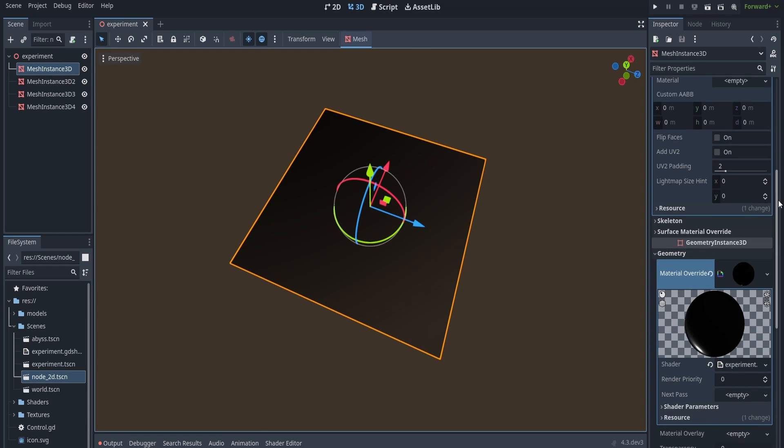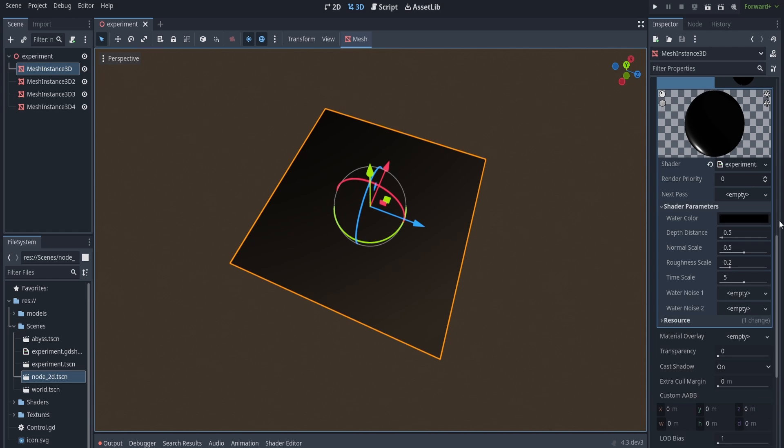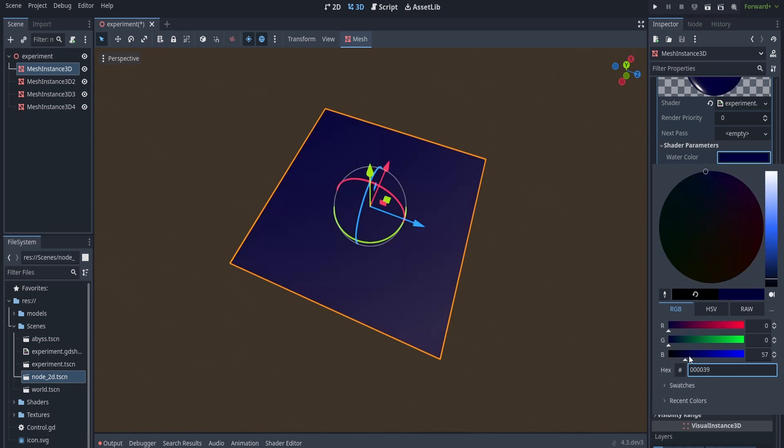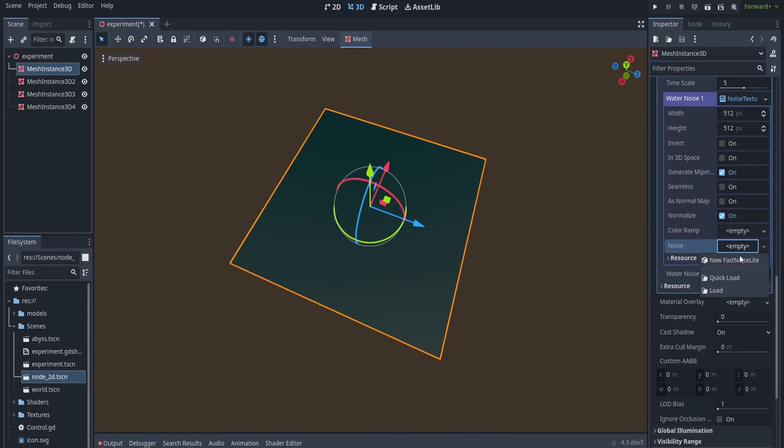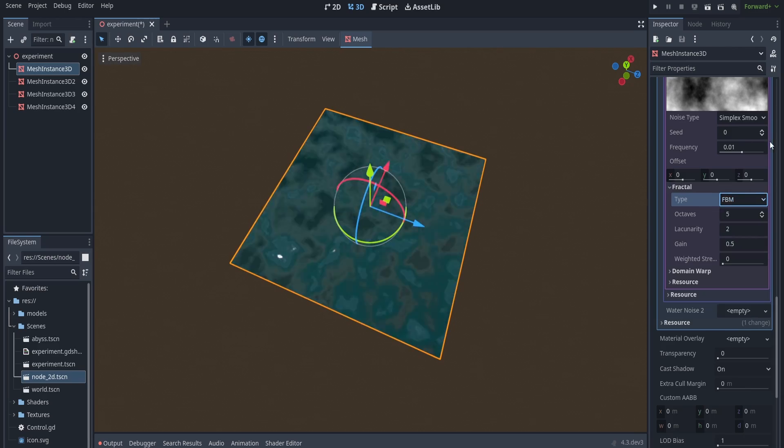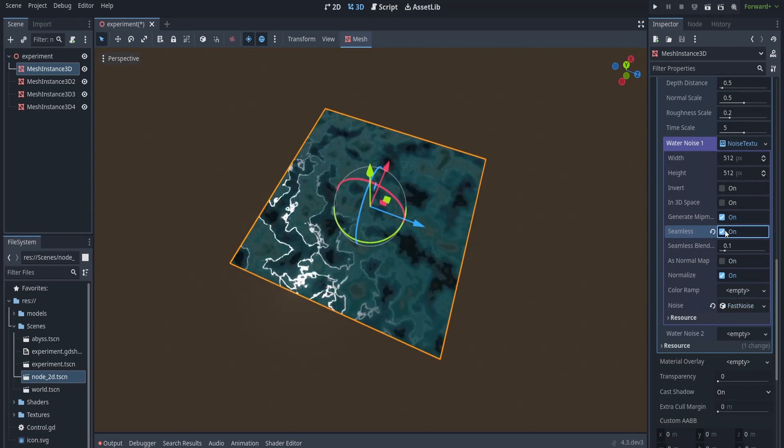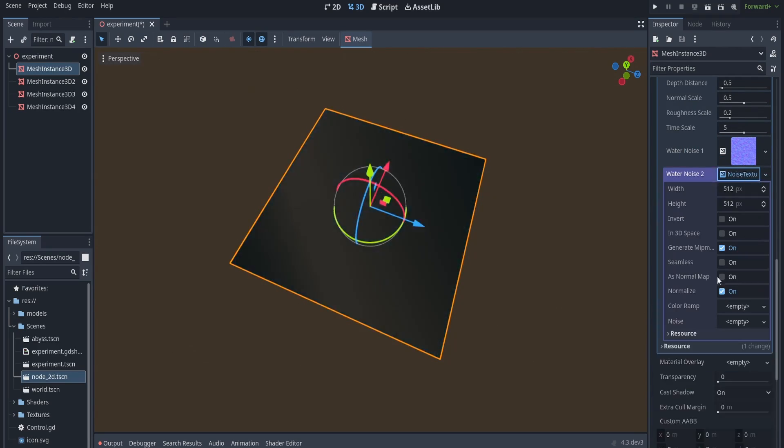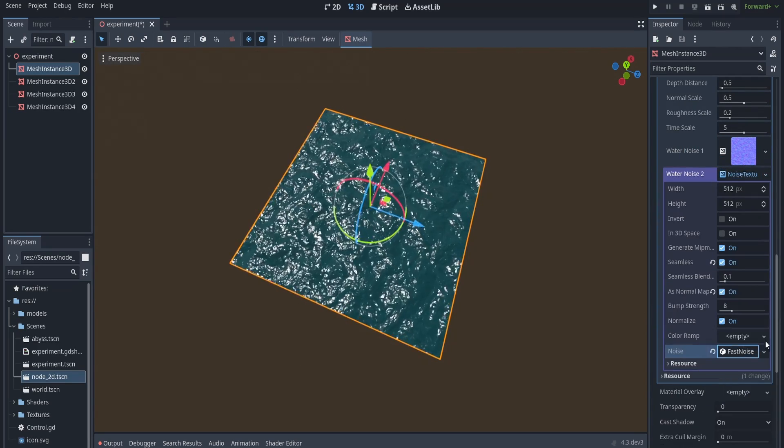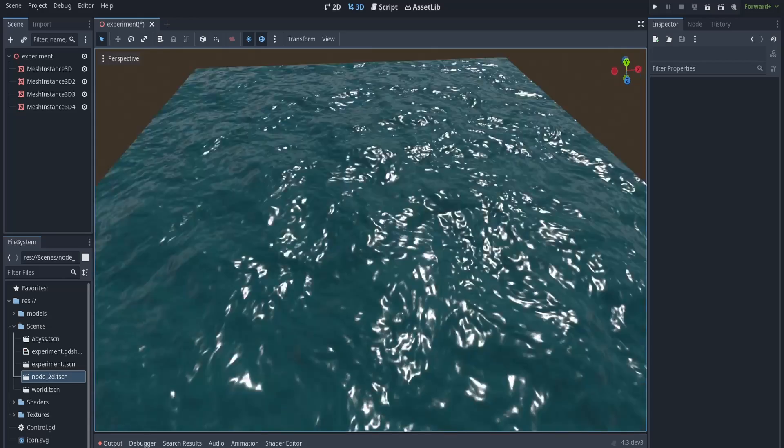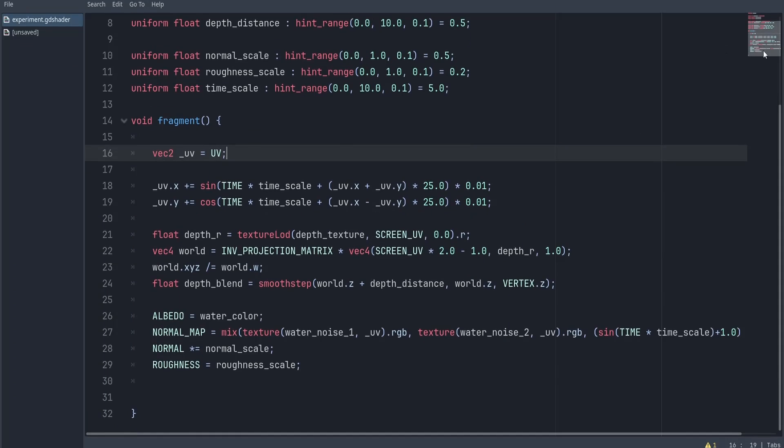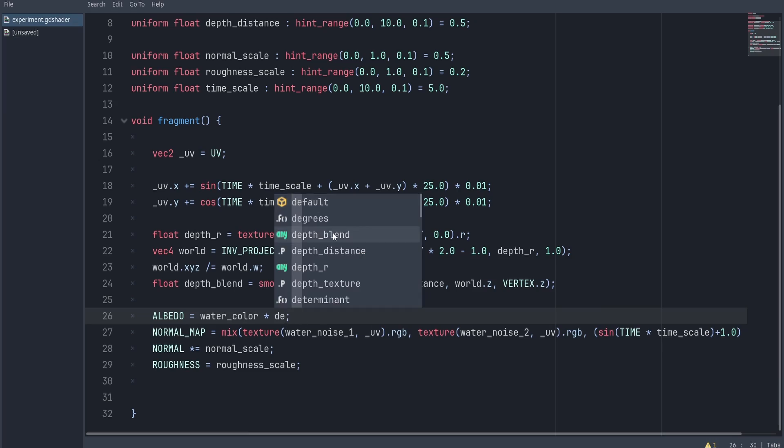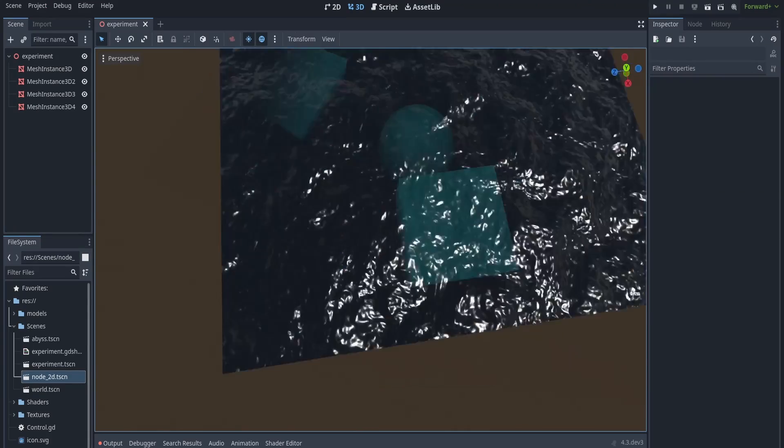Now back in Godot in the shader's parameters, let's set our noise textures. Make sure as normal map and seamless is checked, and that they don't have the same seed, otherwise they're just going to be the same. Now in this tutorial, I'm using a very simple way to make the depth color. This is not the best way out there, but it has worked for me. I'm basically going to multiply the watercolor by the depth blend.